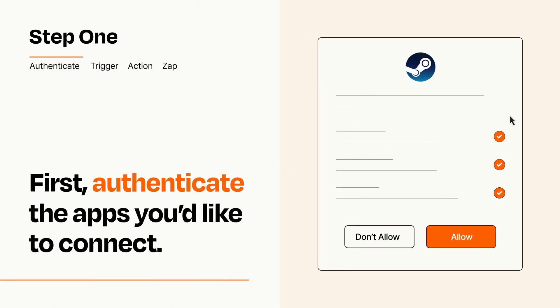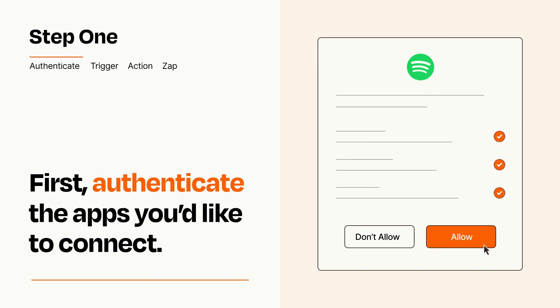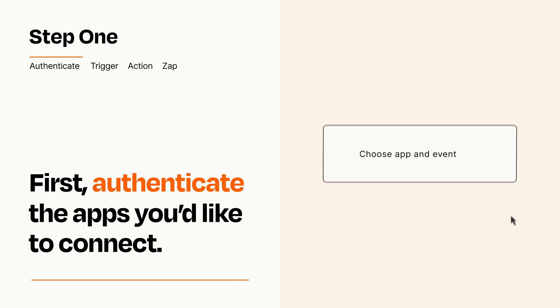To get started, you'll just need to authenticate your apps, which takes just a few seconds. Zapier meets industry standards for encryption when connecting with each of your apps.